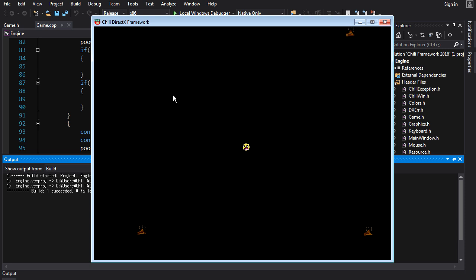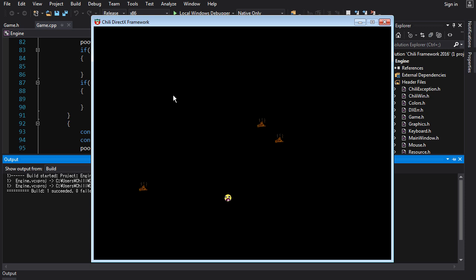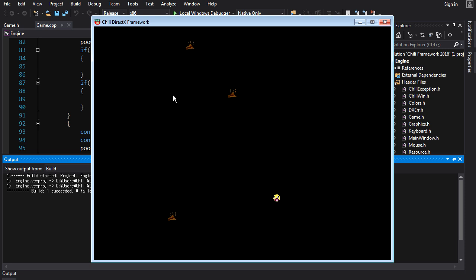Now, the plan, the mission that we had was to make the poos move around on the screen diagonally, and also to rebound when they reach the edge of the screen.